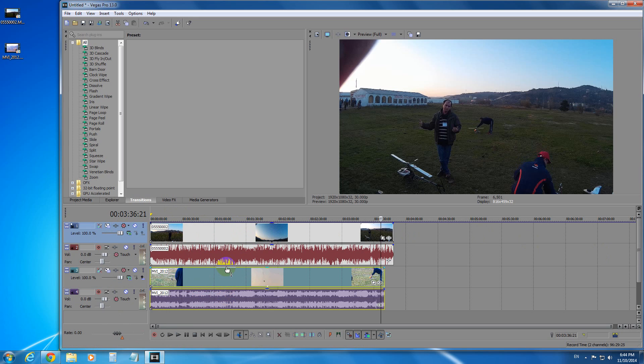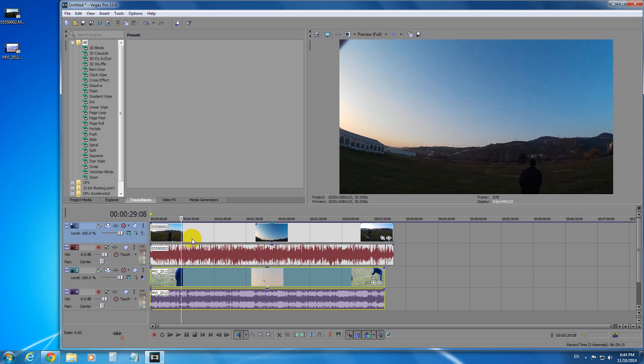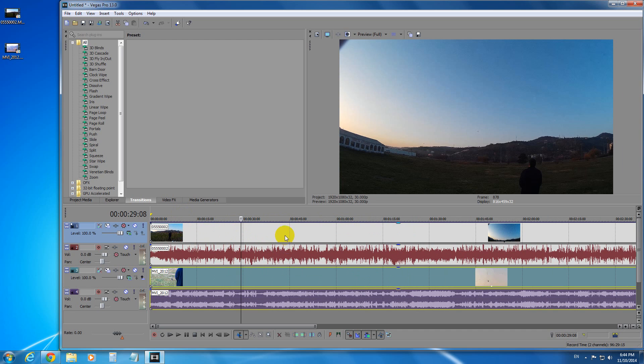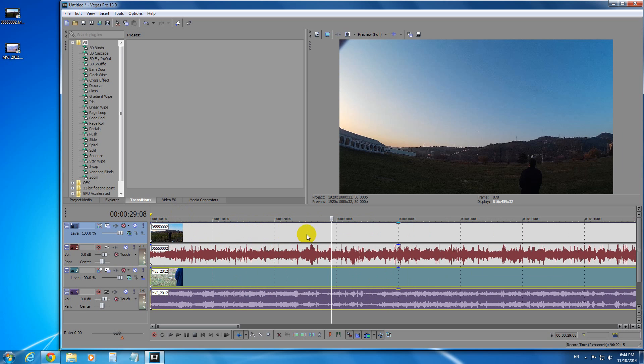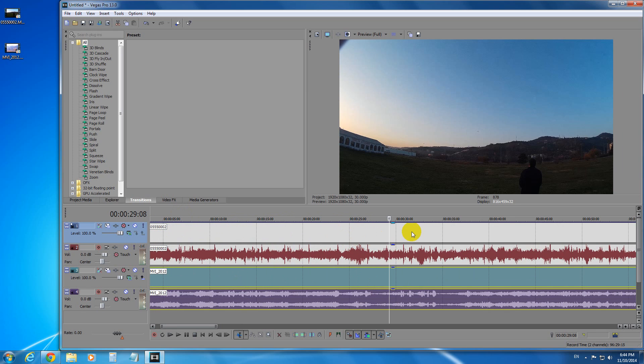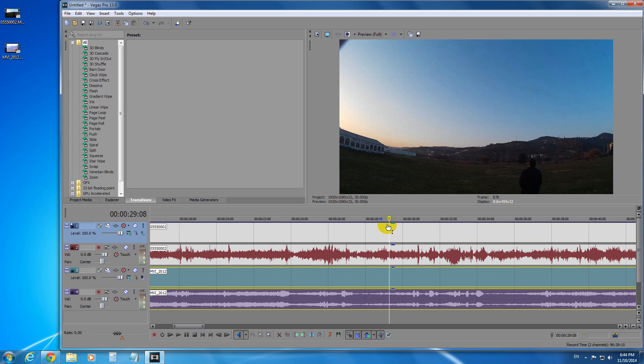That composite level adds this blue line on top of the first video track. Position your cursor where you want to show the second video and let's zoom in a little bit.